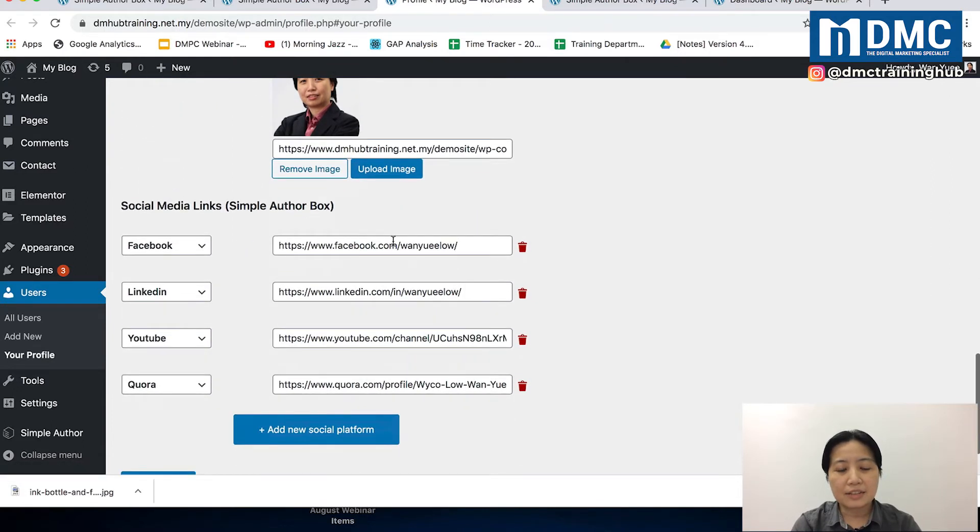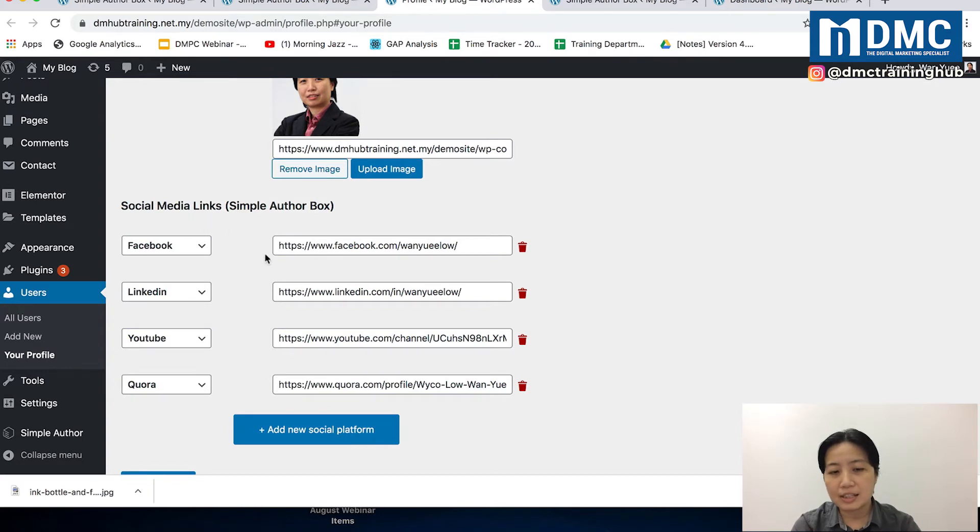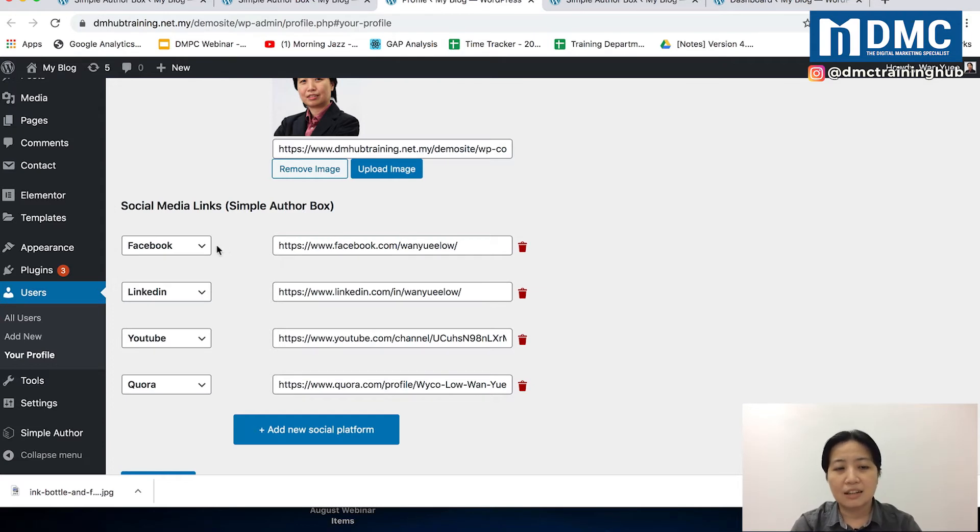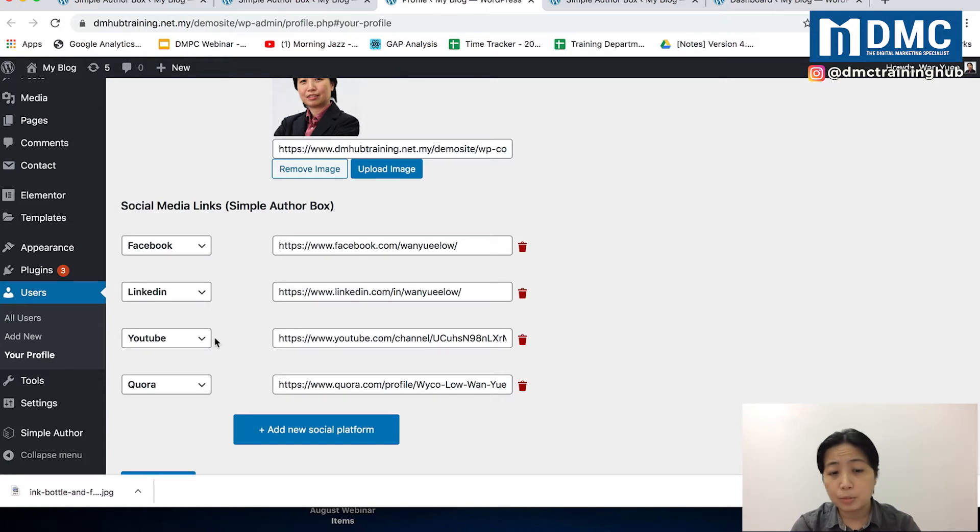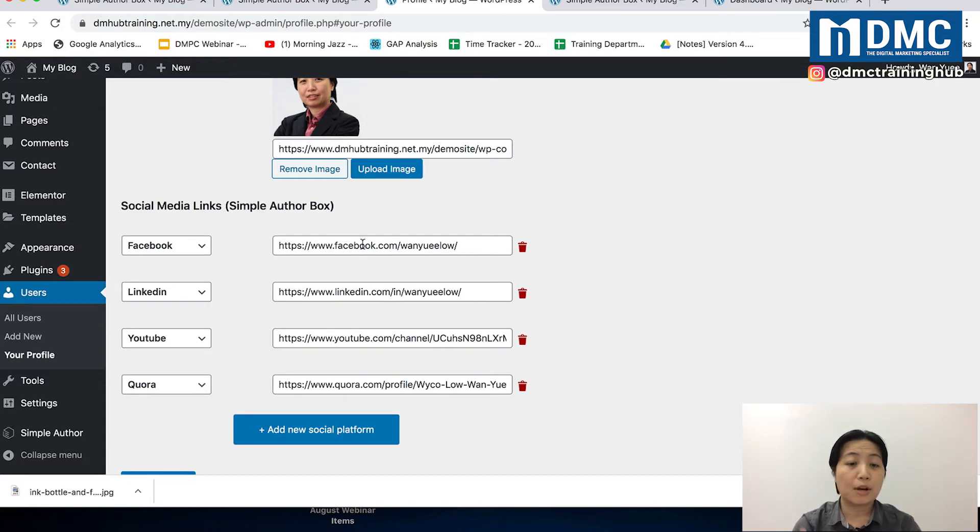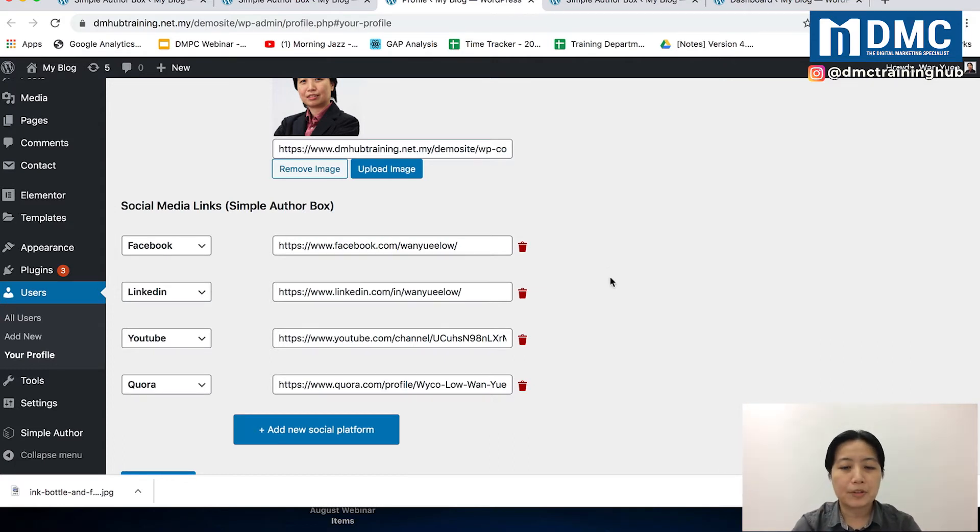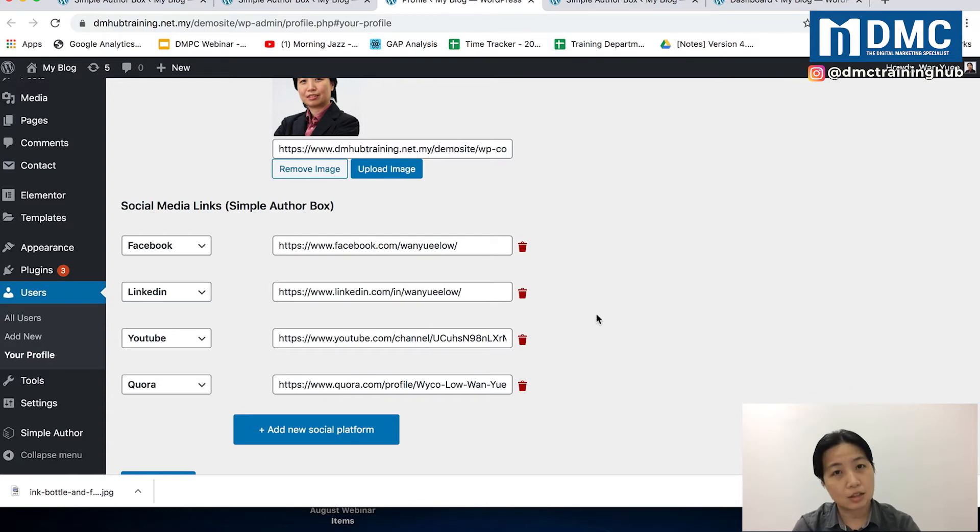After that, you can add social media links here. I have a list of social media links that I've already added in advance. You can put anything here: Facebook, LinkedIn, Instagram, YouTube, Quora. Just as long as you have the URL to put inside here, you're good to go. You can add or remove any links that you want.